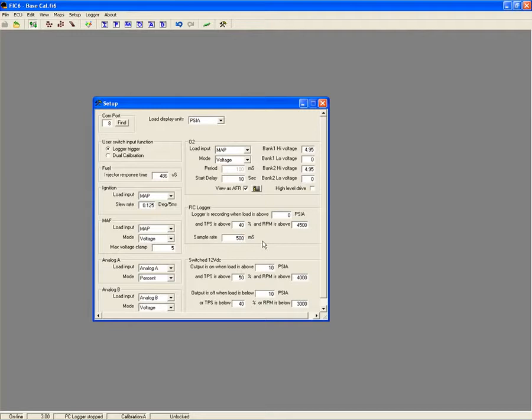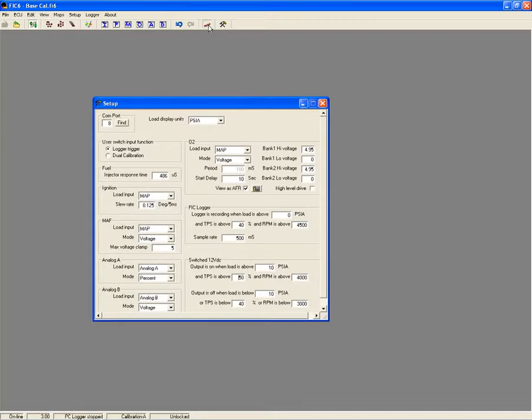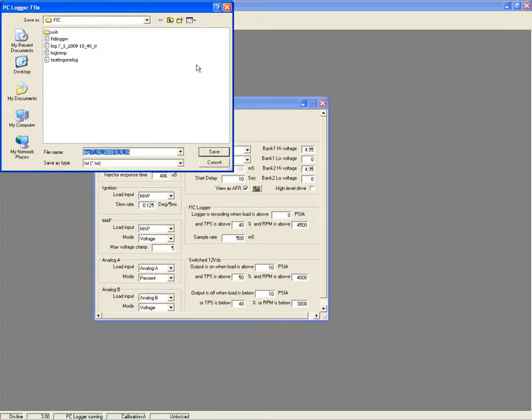The recording sample rate for internal logging is adjustable to collect data ranging from minutes to days. When logging externally through a PC, your only limitation on log file size is the computer's available memory. Data logging is just another feature the FIC offers that makes it your best choice in piggyback performance.